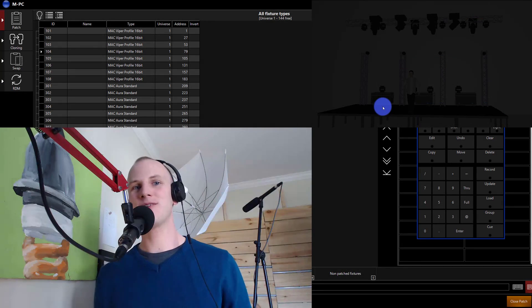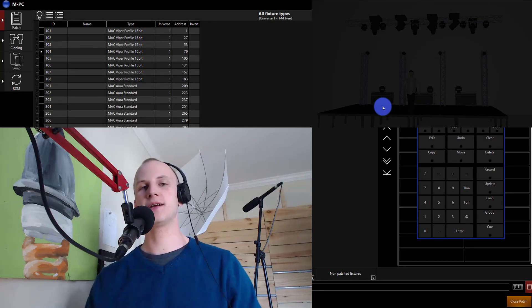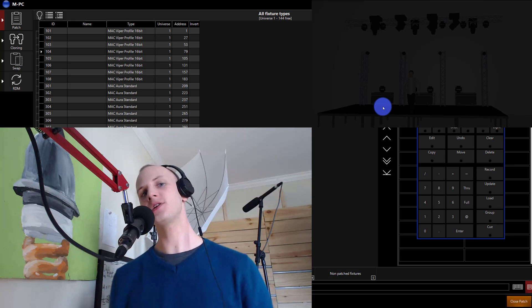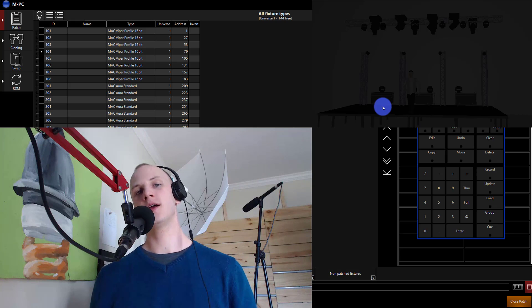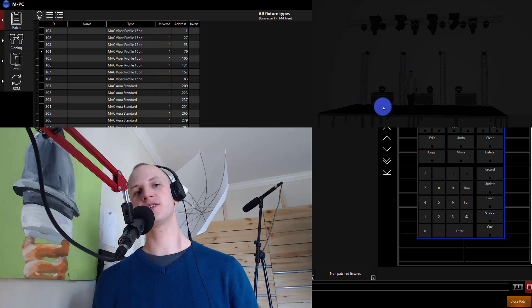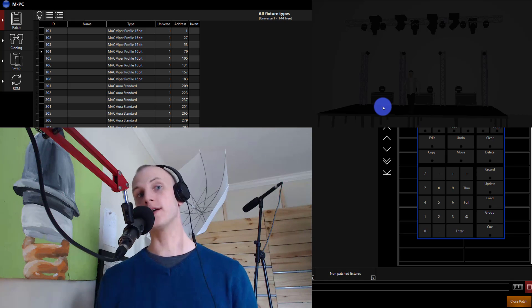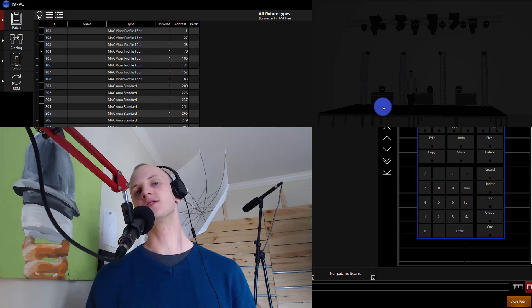Hey everybody, David Henry here from LearnStageLighting.com and in this video I want to explore and show you some examples on cloning in a modern lighting console.